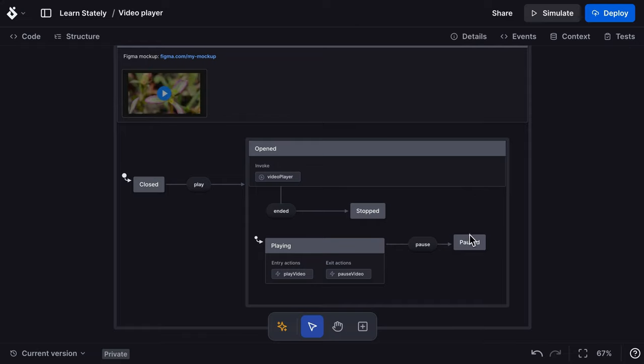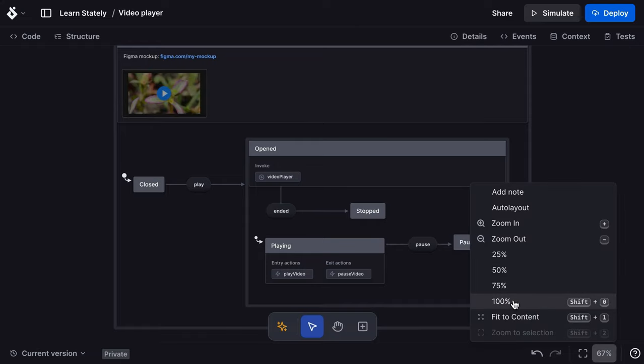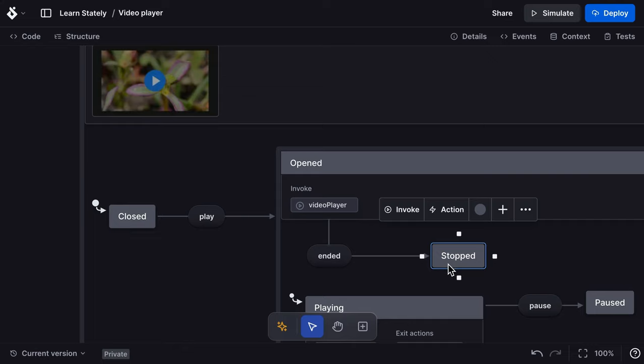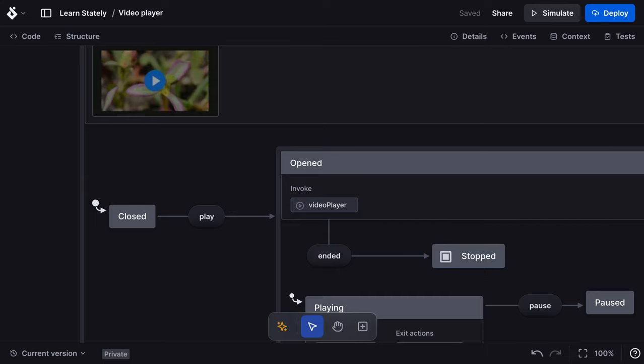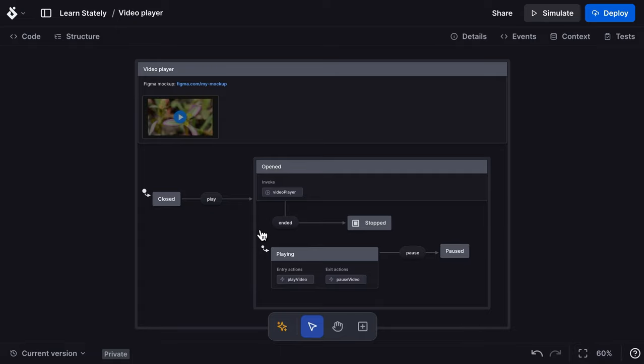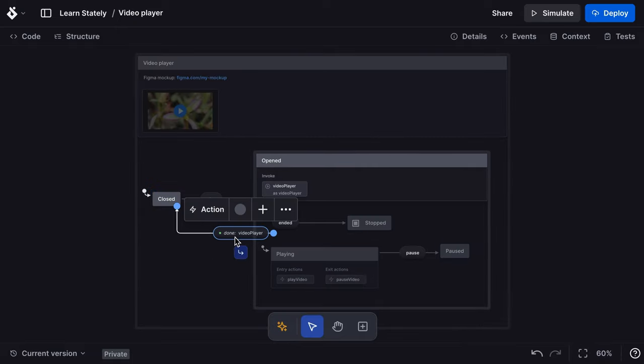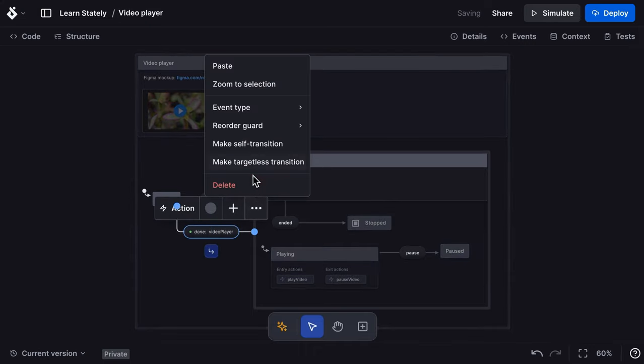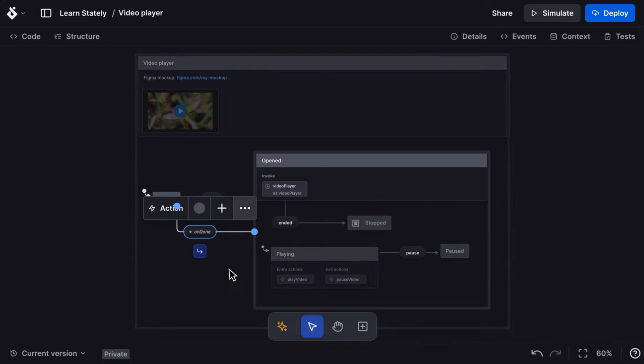Finally, we want to ensure our video player closes when the video is stopped, ended, or the escape key is pressed. Make a state into the final state using the triple dot menu and selecting state type, final. The final state represents the successful completion of our opened state. Then I'll use a state done event to transition back to the closed state when the opened state is complete.